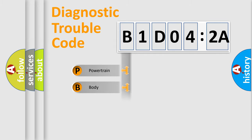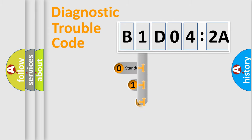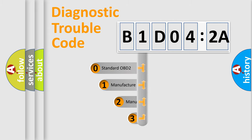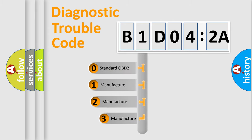Powertrain, Body, Chassis, Network. This distribution is defined in the first character code.